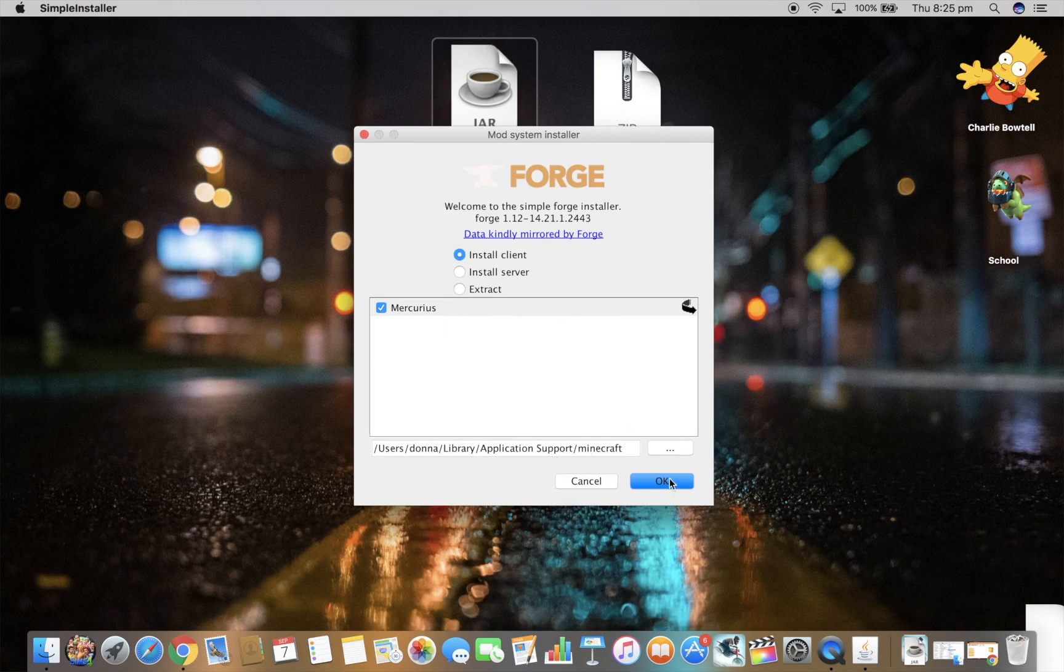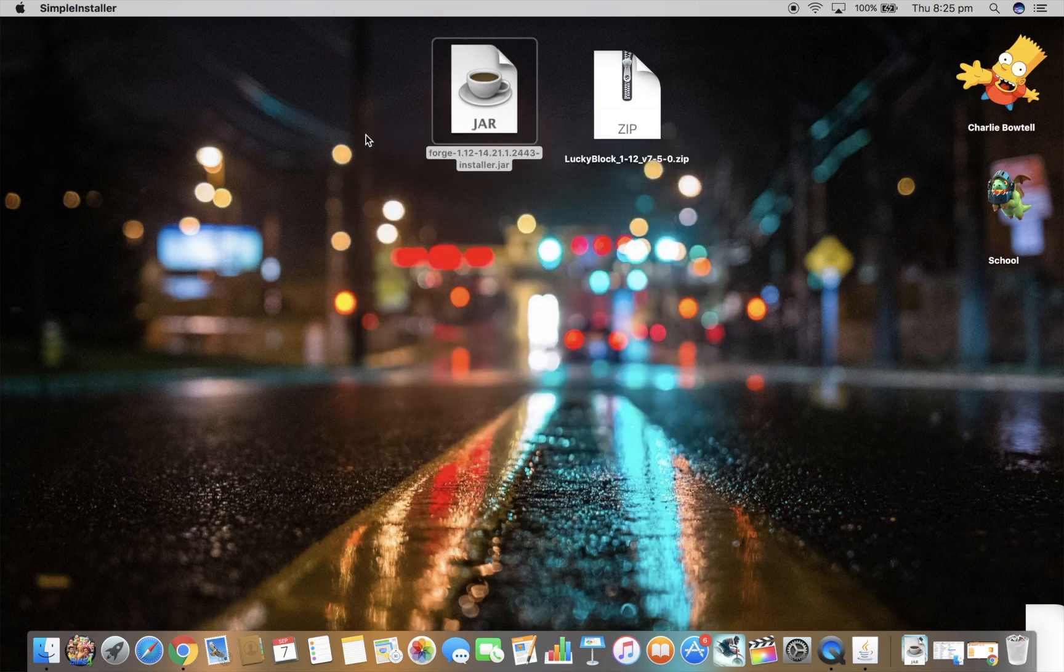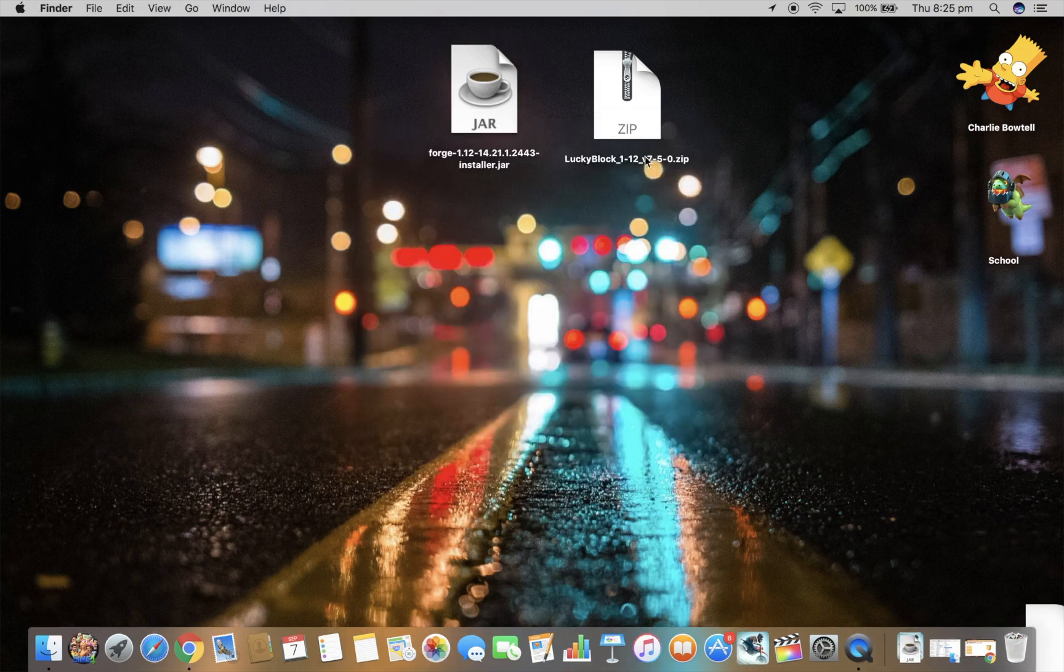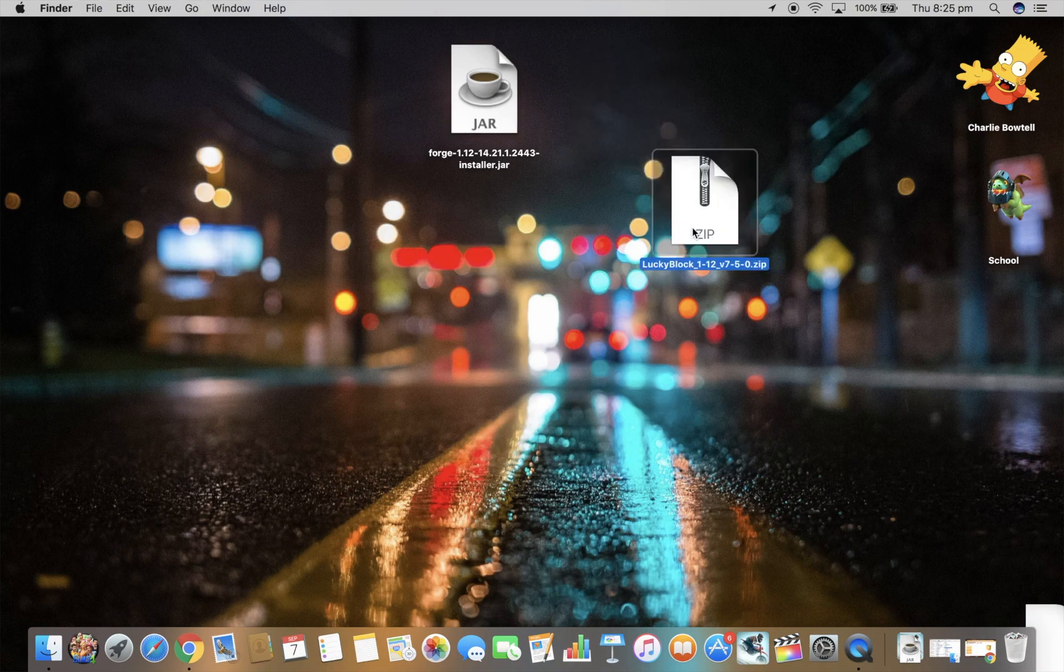I'm not going to do it because I've already done it, but what it should do is just install it. It may take one to two minutes because that's how long it took. Once you've successfully installed Minecraft Forge, you're left with this LuckyBlock thing.